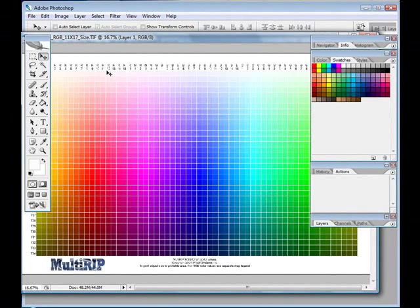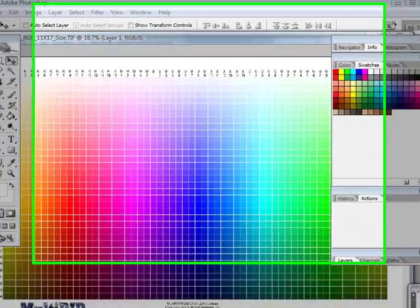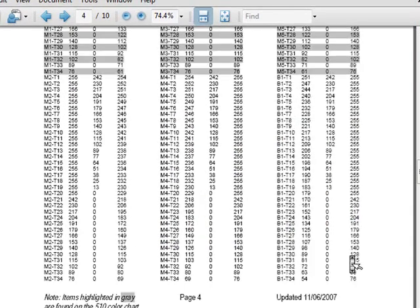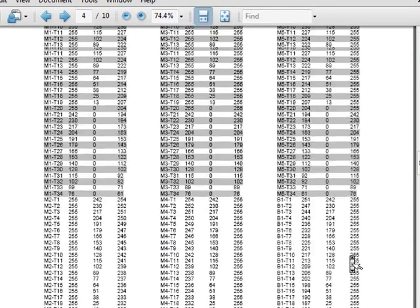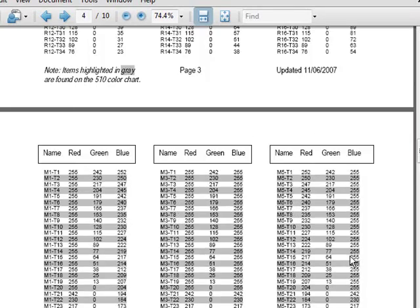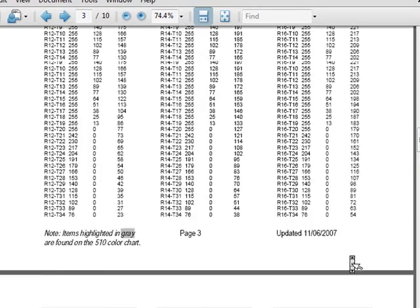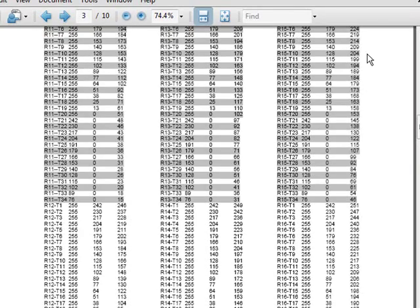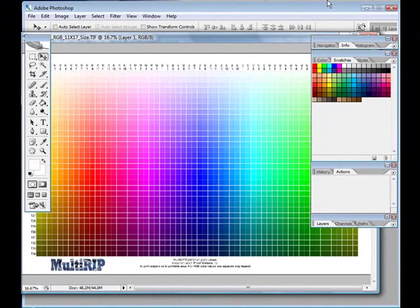Obviously this is a lot of work to create all these color swatches. So what we've done instead is created a PDF document that will show you what the RGB values are for each individual color. This 2010 color chart will be printed out onto an 11.7 by 17 sheet of paper.